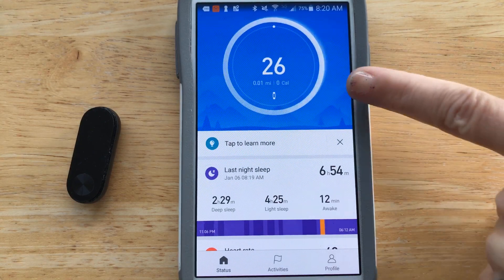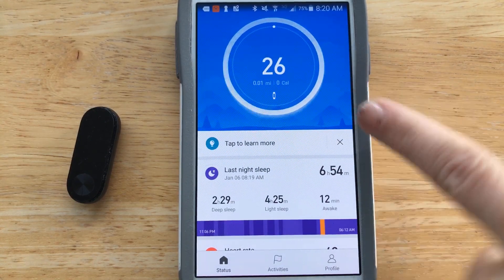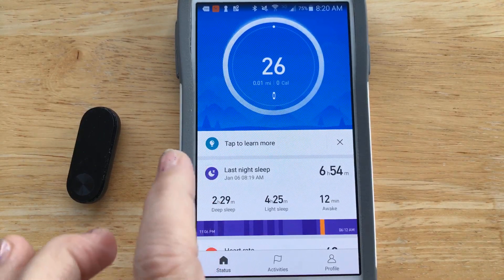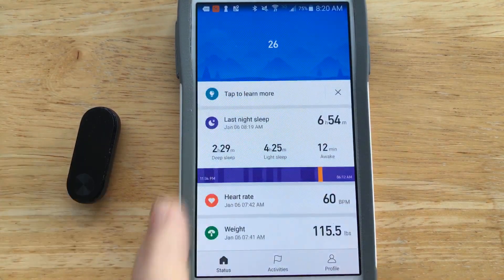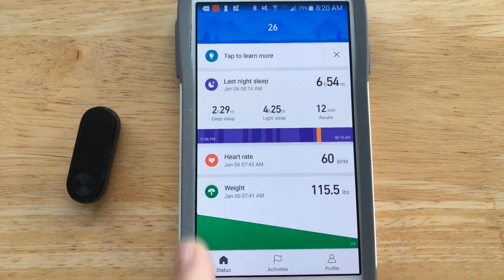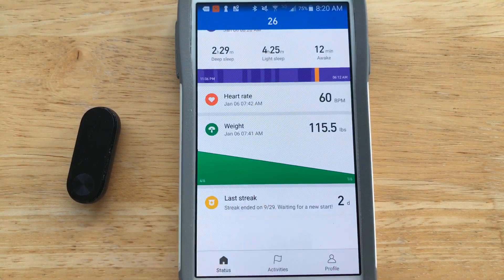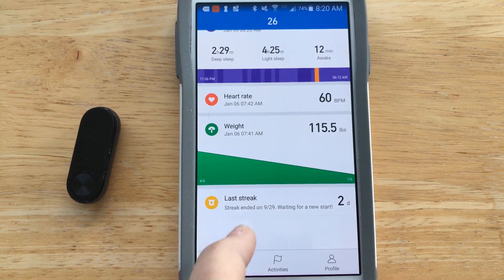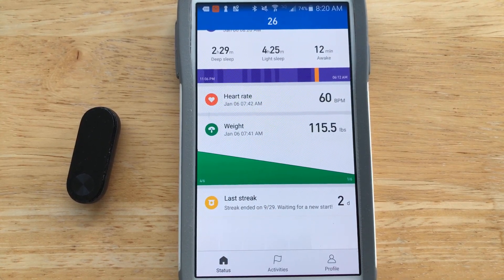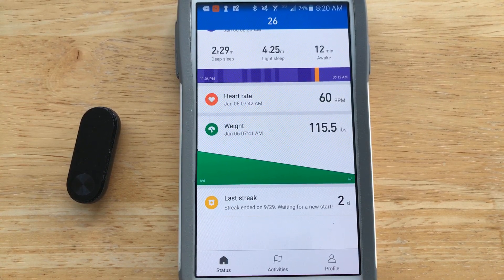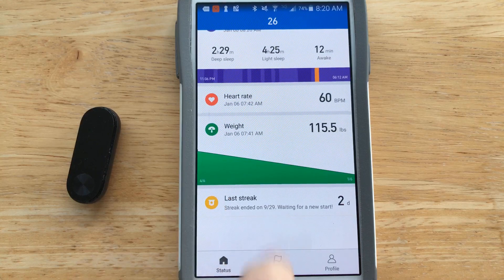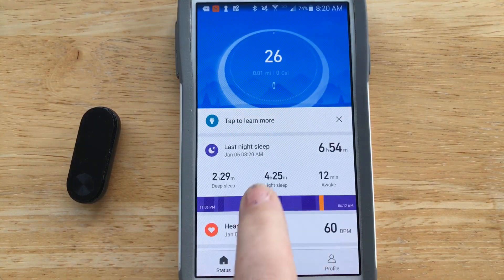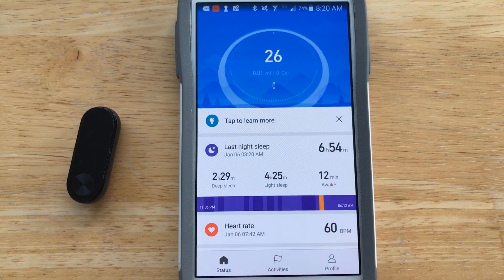The status page shows I'm connected, and every time you open it, it tries to sync. It shows my last night's sleep, my heart rate, and the last recorded weight. Of course it has no way of finding out my weight on its own. If you set up any activity tracking, it'll show your last achievements.